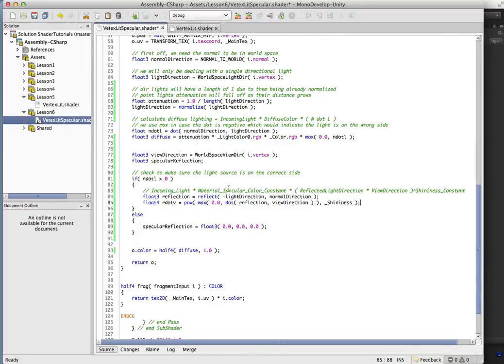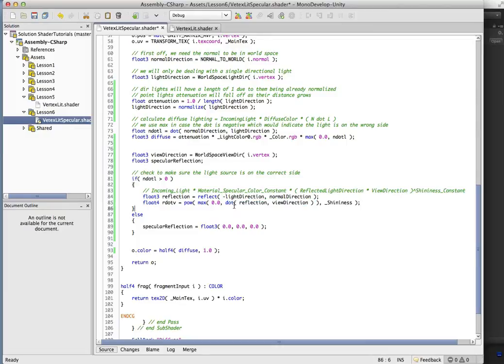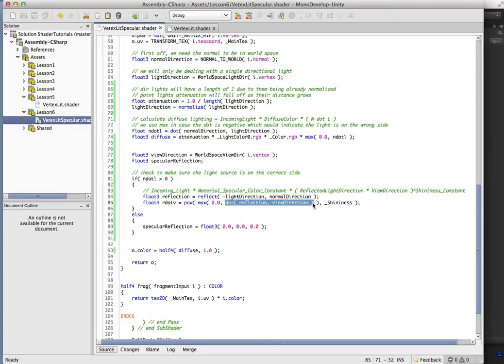but if we look at it closely, we'll see this is basically the R dot V right here. So we're dotting our reflection in our view direction, and we're just going to do a max of zero and this dot just so that we ensure that we have a positive number.